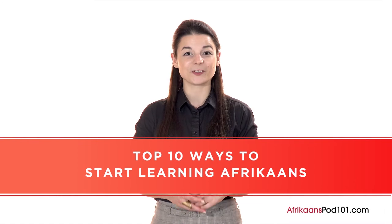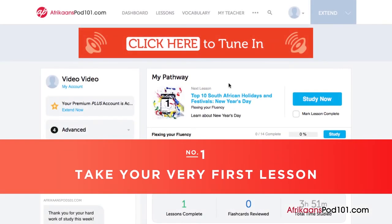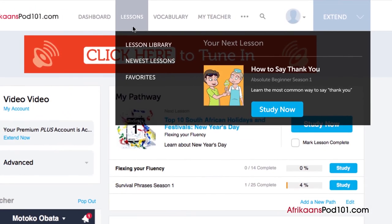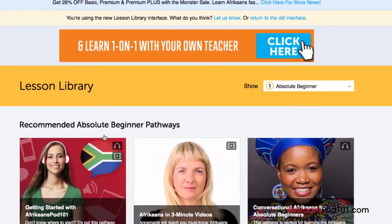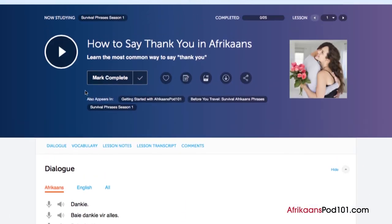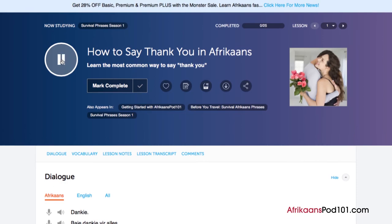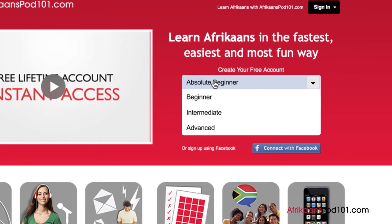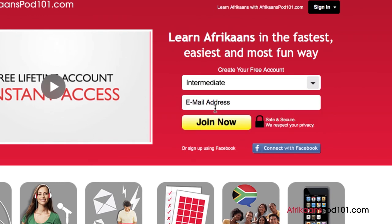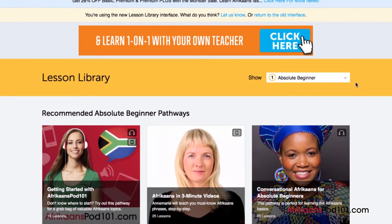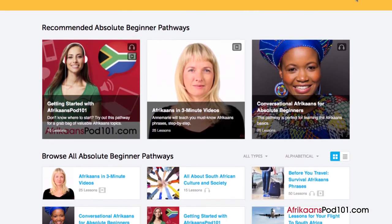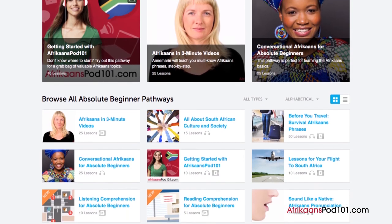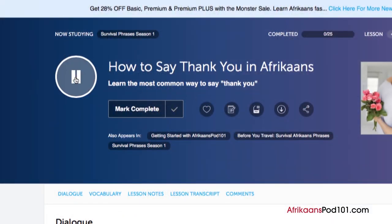Want to finally learn Afrikaans the fast, fun, and easy way? In this video, I'll show you the top 10 ways to get started. Number one: take your very first lesson. Access any audio or video lesson on afrikaanspod101.com and press play. Don't have an account? Just go to the sign-up page — it takes less than 30 seconds and it's free. We have thousands of audio and video lessons covering grammar, pronunciation, listening, and reading.